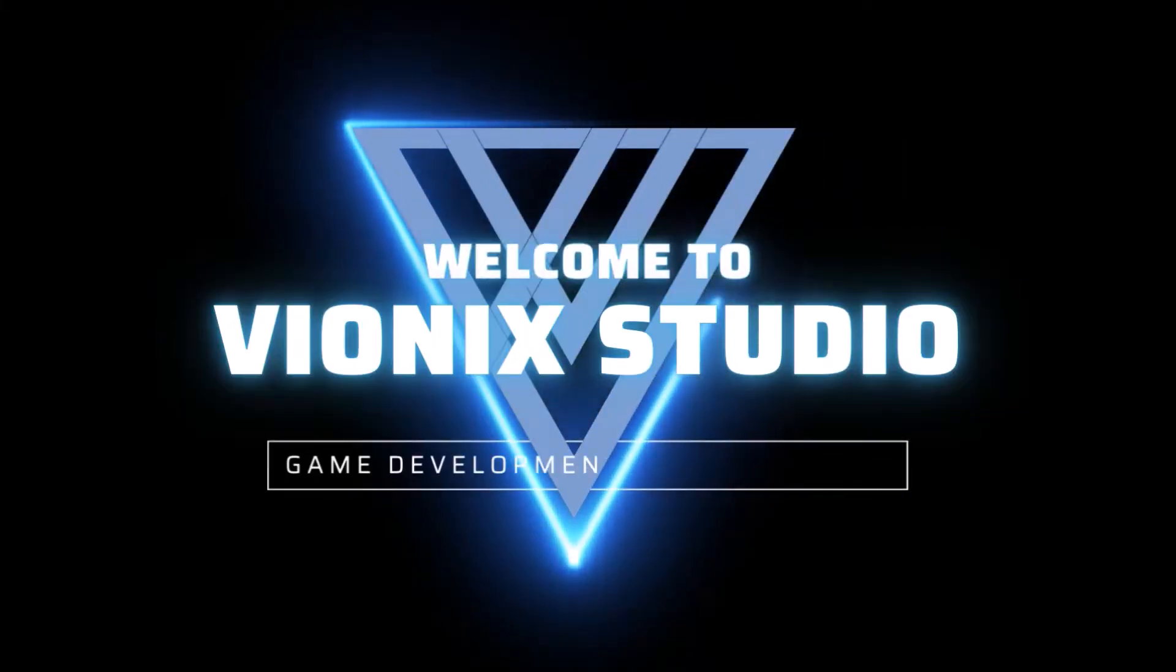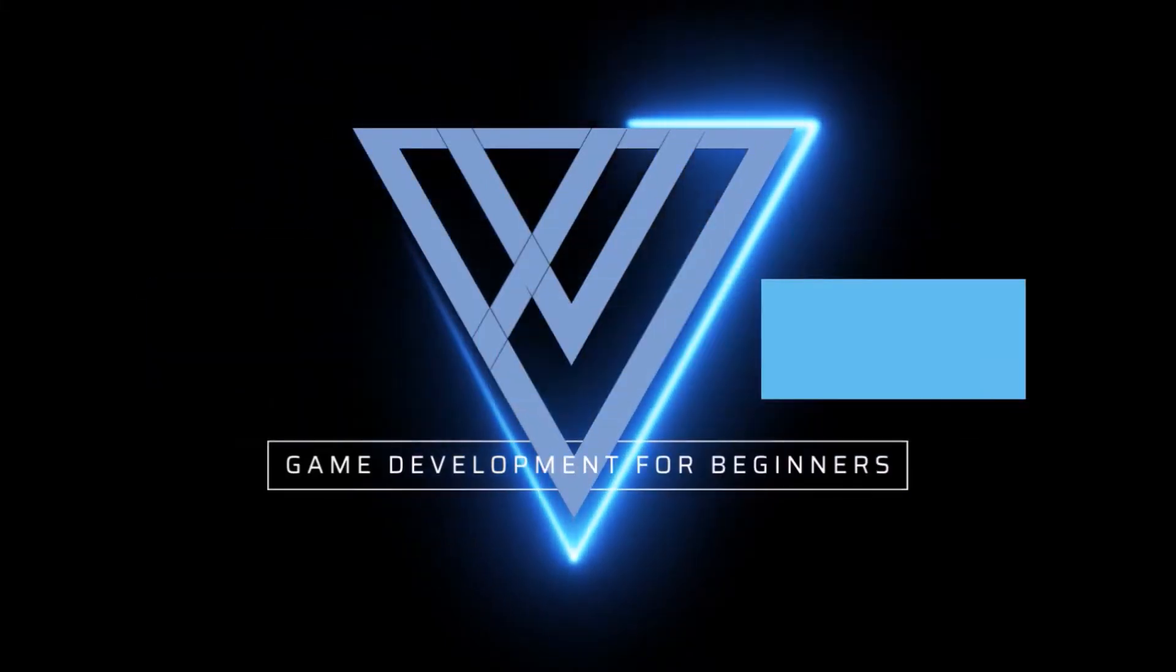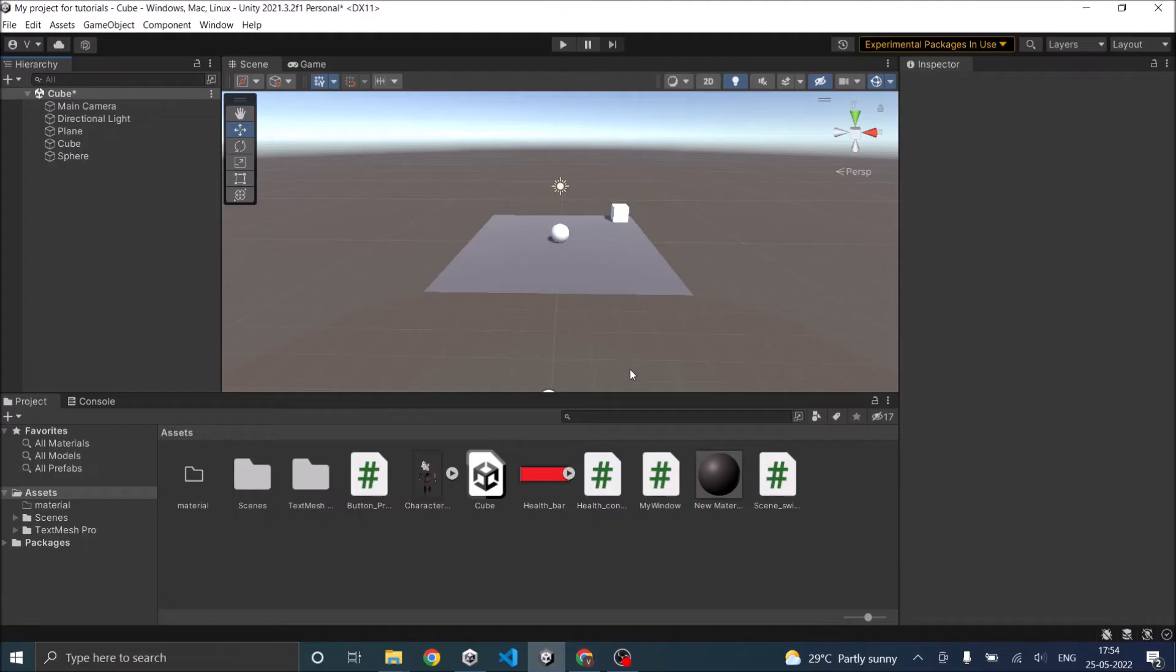Welcome to Wynix Studio. Let's start making games. Hi and welcome. In this video, we are going to see how to find a game object during runtime in Unity.